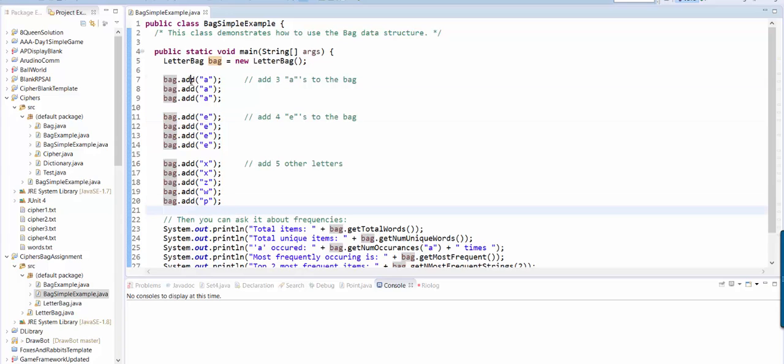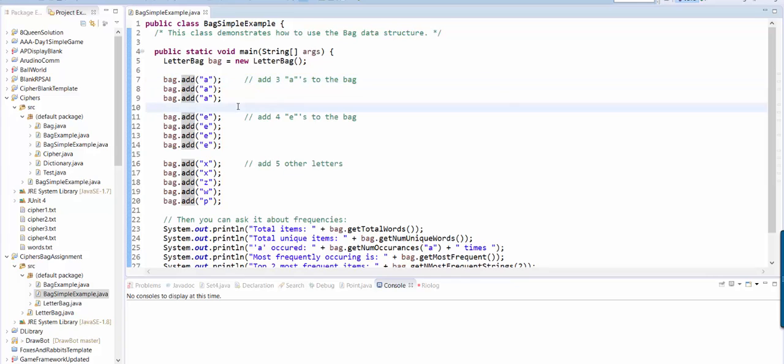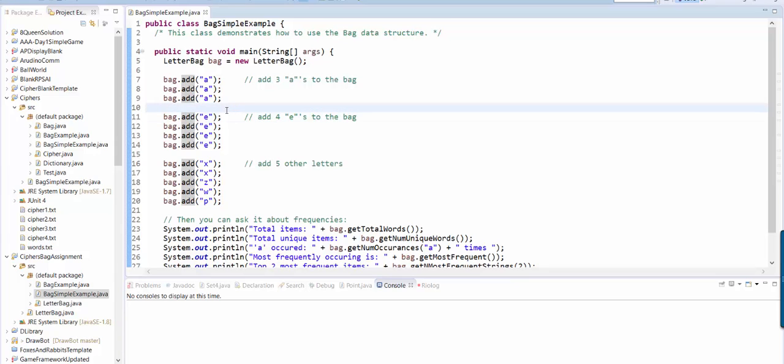This sort of looks like it's going to be a list of some kind, but a bag doesn't actually have an intrinsic ordering to it. You're not saying like this is the fourth thing in the list. Instead, what a bag does is it provides a bunch of methods that will let you ask statistical questions about what's been added to the bag so far.